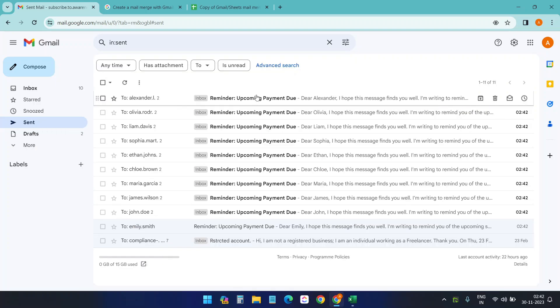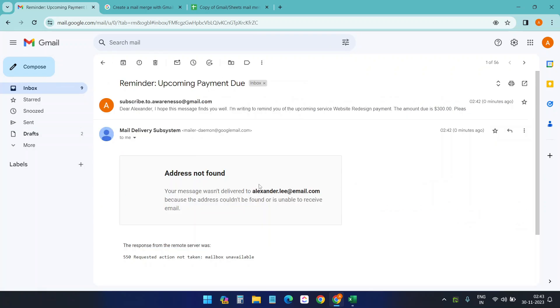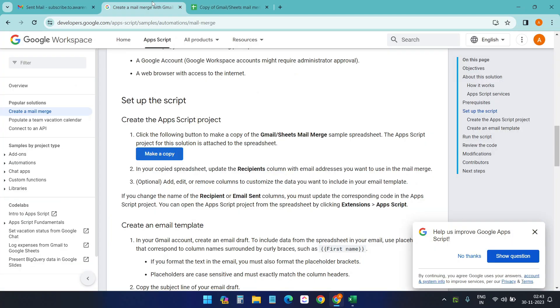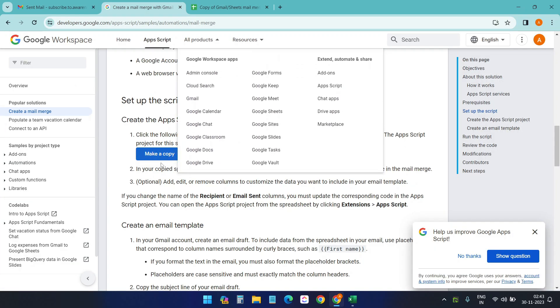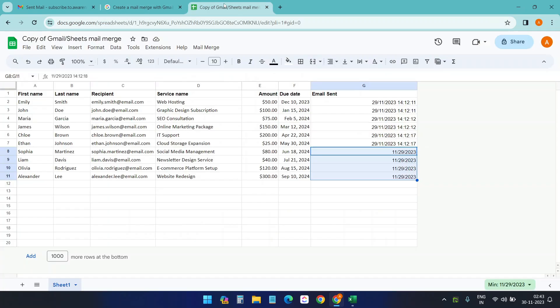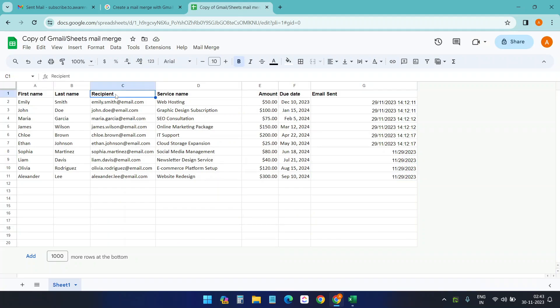All those emails are demo emails, so I'll receive some error here. You see, address not found. This is just to show you how it works. So what you need to do: you just need to copy this Google Sheet on your account and start sending the mail merge.